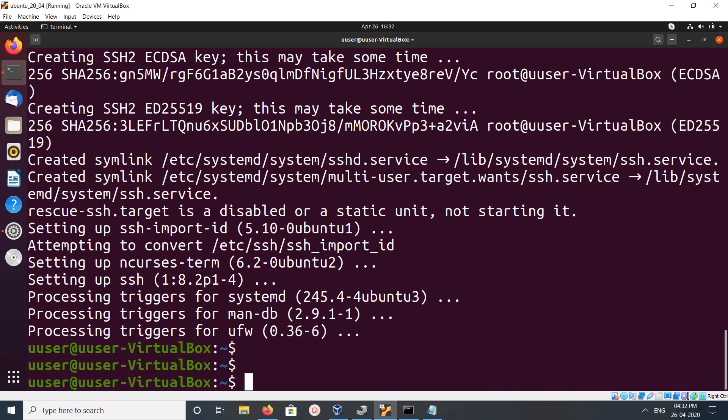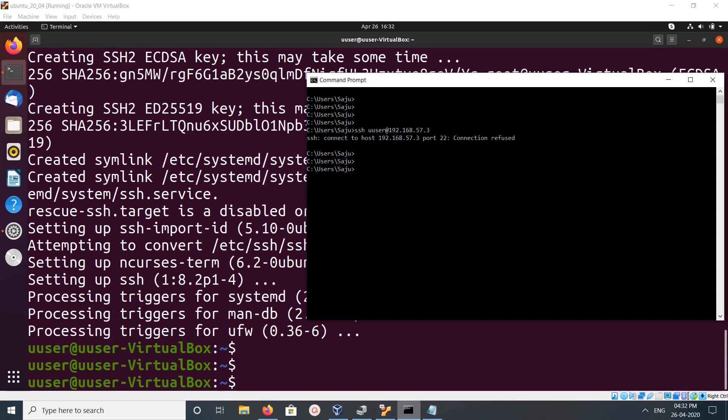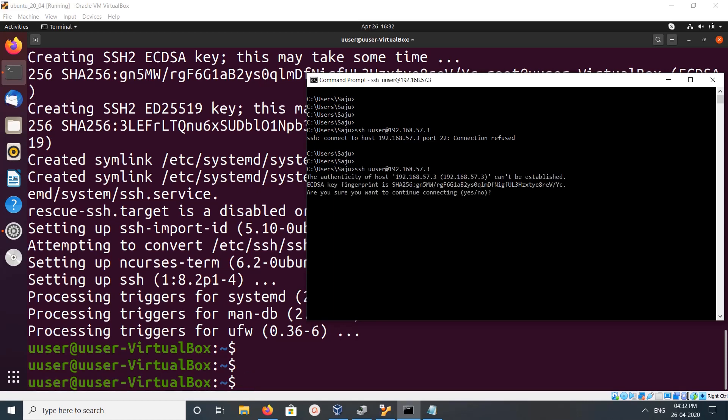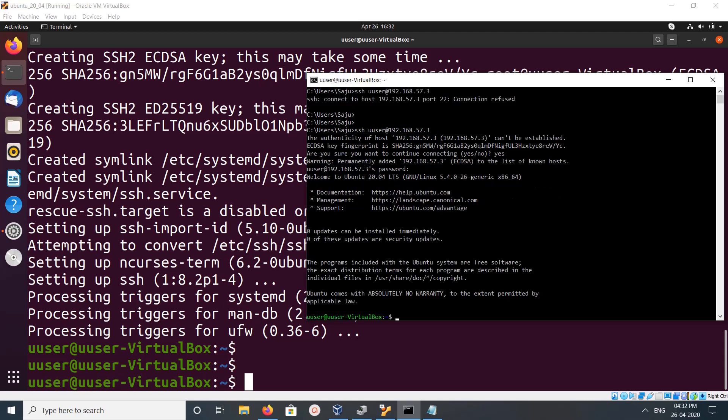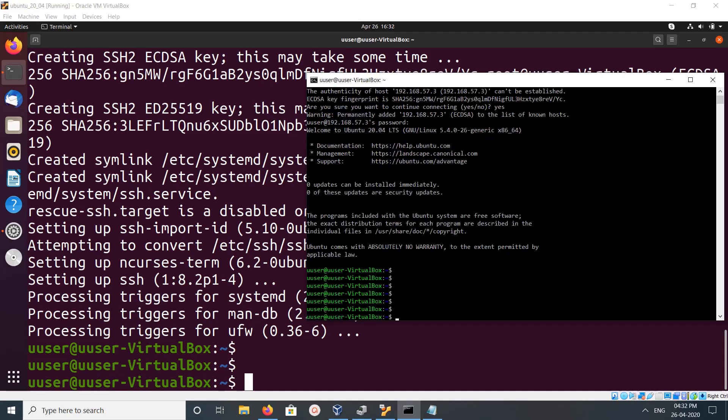Installation completed. Now again go to Windows system command prompt and try to SSH. Now it's asking for the password. Enter the password.